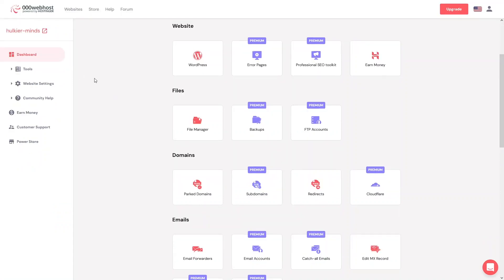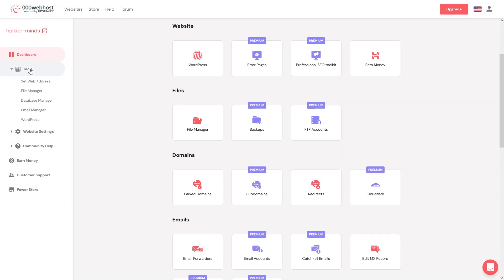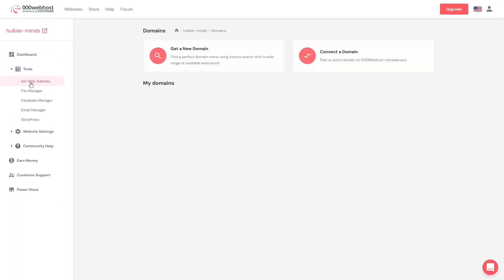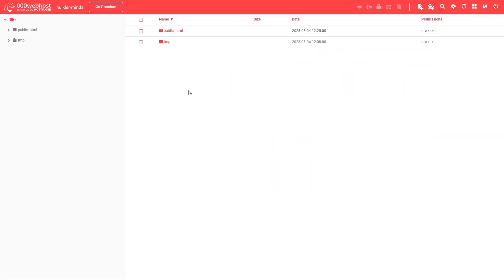In the dashboard we have 'Tools', and inside tools we have 'Set Web Address'. From here you can get a new domain, or if you already have a domain you can simply connect it from here. After that we have the File Manager.